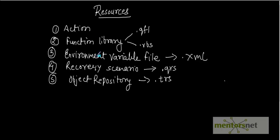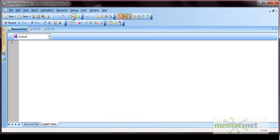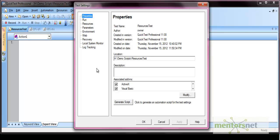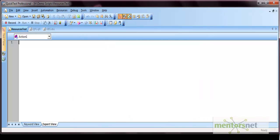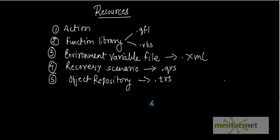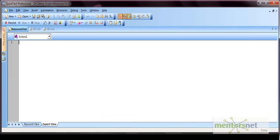So these are the different resources that can be associated within QTP. You can create and associate all these resources from the Settings option, where different nodes are available for each type of resource. Now there may occur a situation where resources get missed. Each time you open a test or function library, QTP automatically checks that all specified resources are accessible.